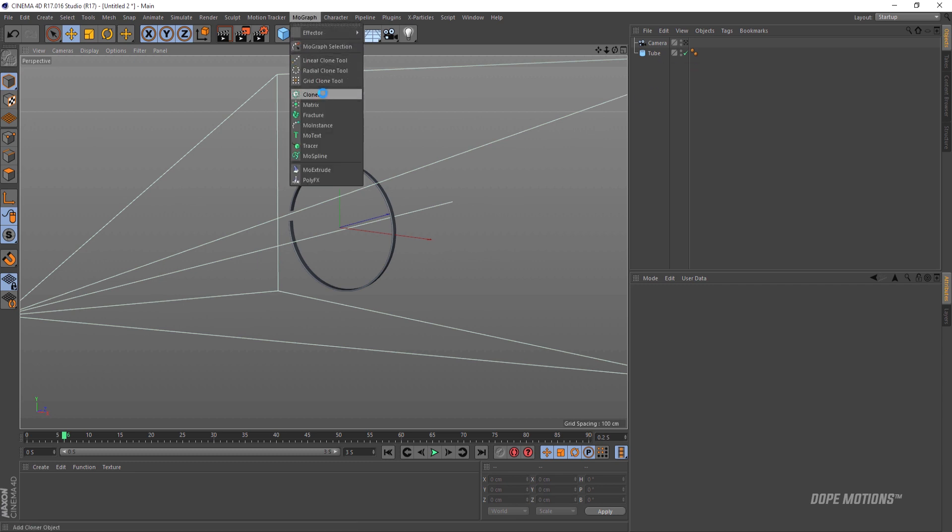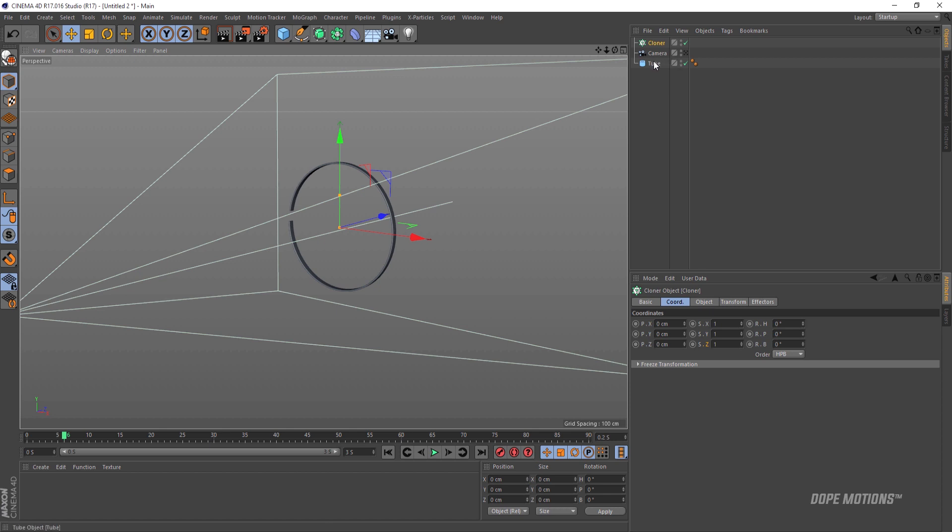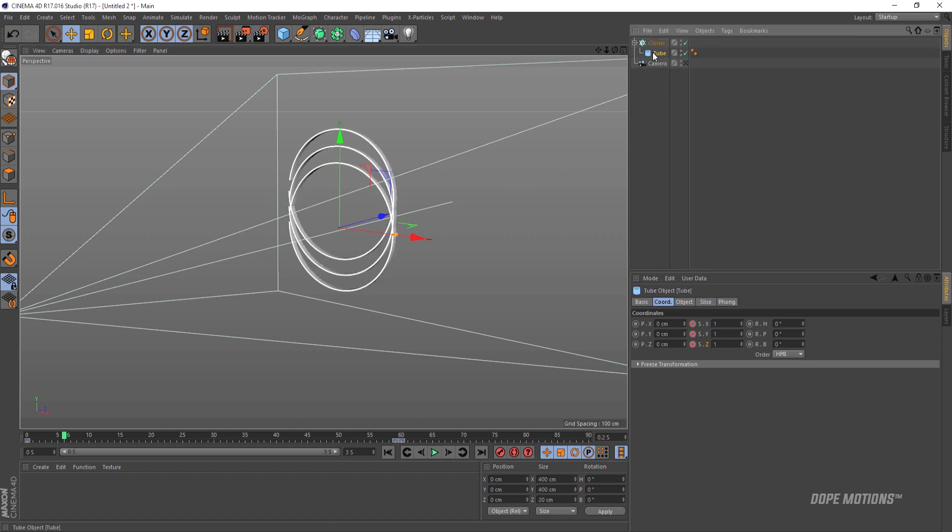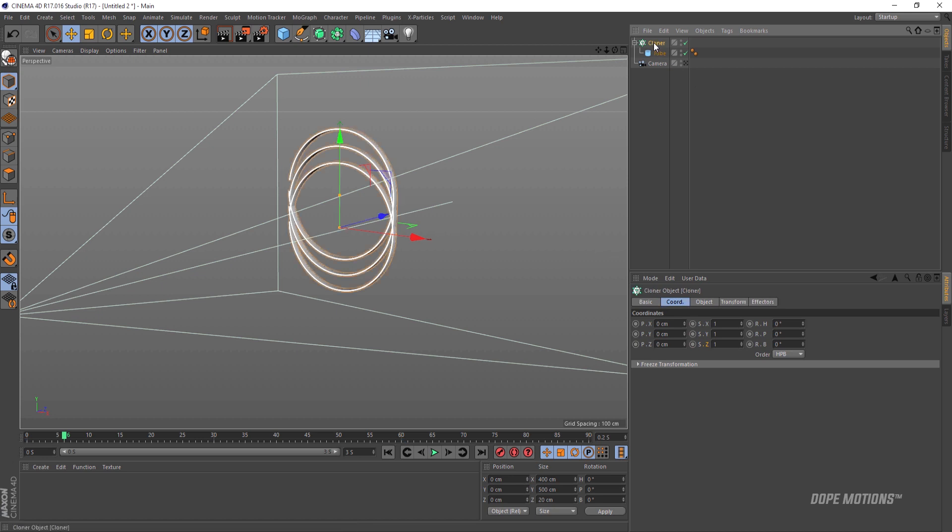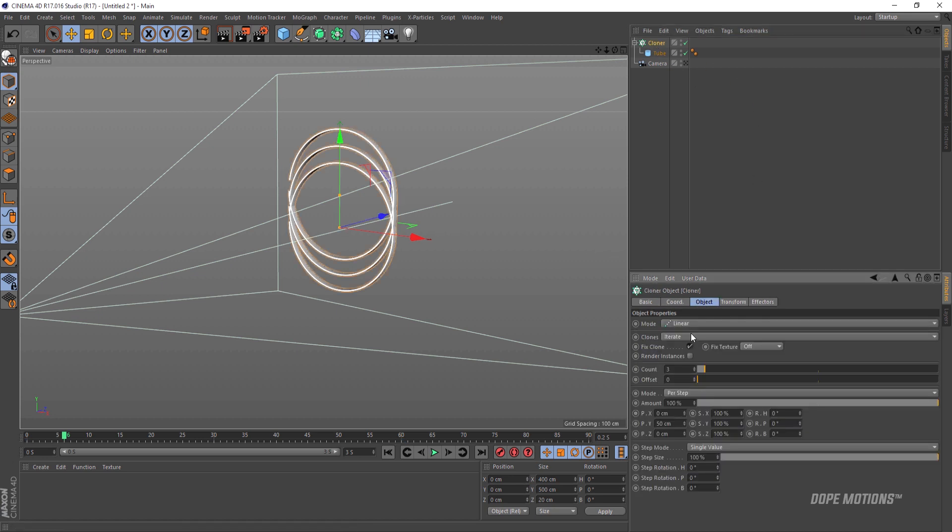Now I'm gonna go to the MoGraph and add a cloner and drag this tube into the cloner. You see it works. The cloner works the same as the repeater in After Effects. Now I'm gonna select the cloner and go to objects and turn on render instances. This is gonna help us to get render pretty fast and decrease the load on the PC or the computer and make the render pretty easy.